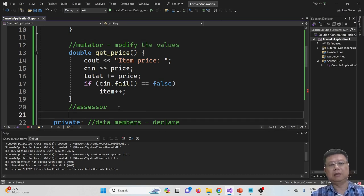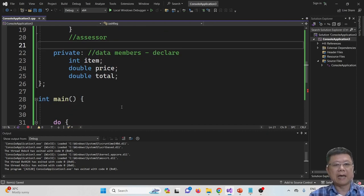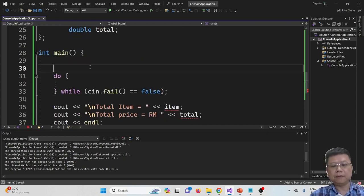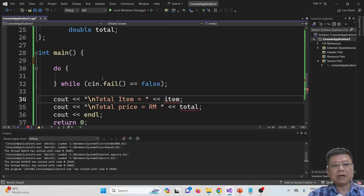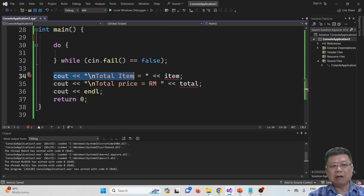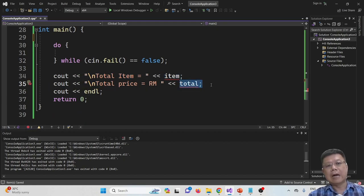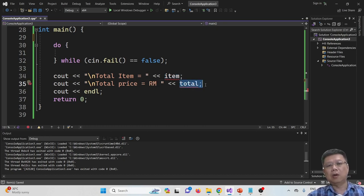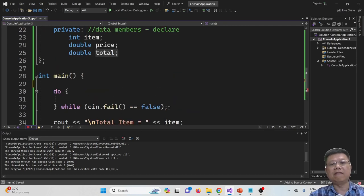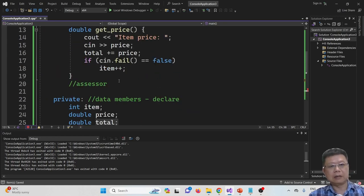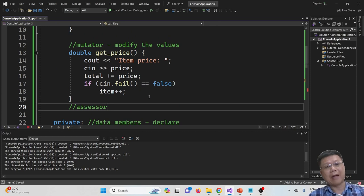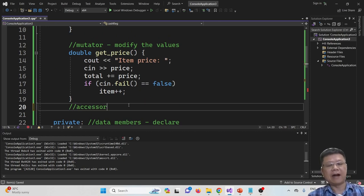How about accessors? Most students do not understand why we need an accessor. If you go back to the main program, we are going to cout the results of items and the results of total. So how do we call these two variables from our classes? This is what we call an accessor — we access the variables and then pass them back to our main program.